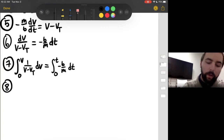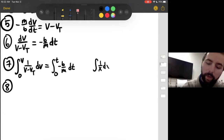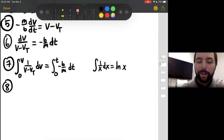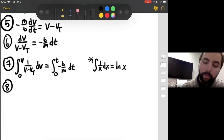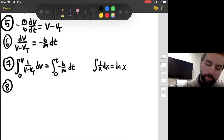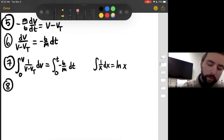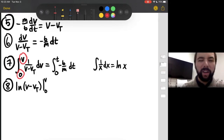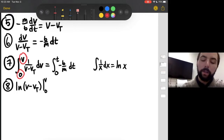For step eight, we evaluate those integrals. The integral of 1 over X with respect to X is the natural log of X — that's an integral identity, a general rule of integration. Using that, the left side becomes the natural log of (V minus Vt) evaluated from zero to V. An integral takes the area under a curve, so we evaluate the natural log from zero to V.